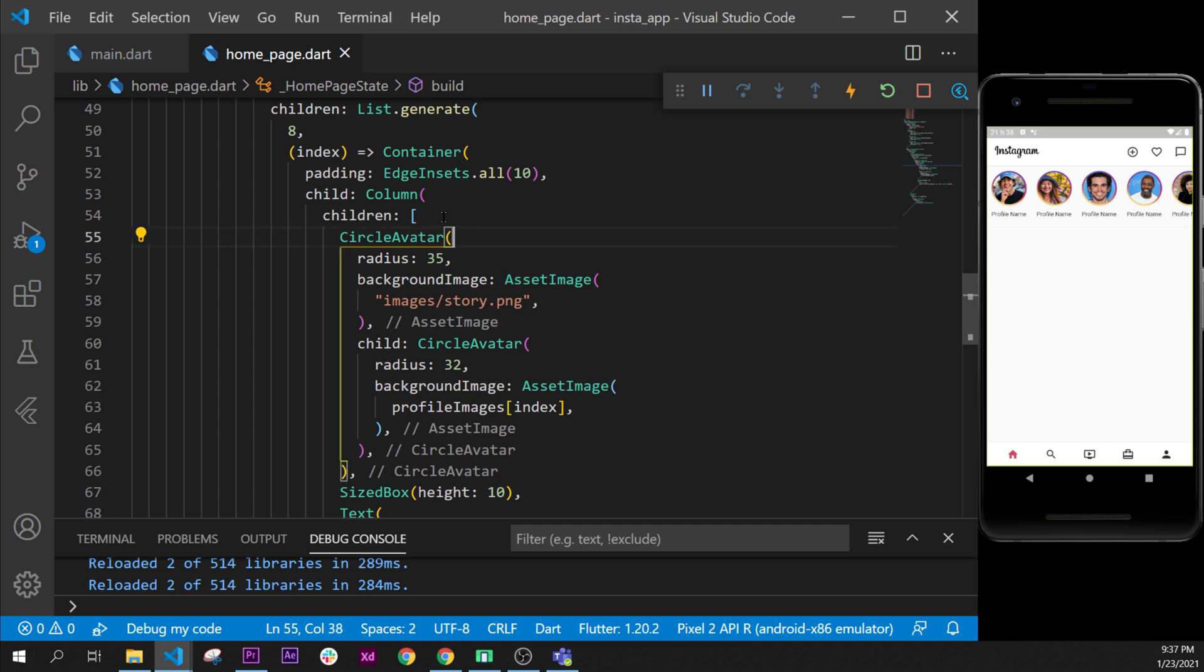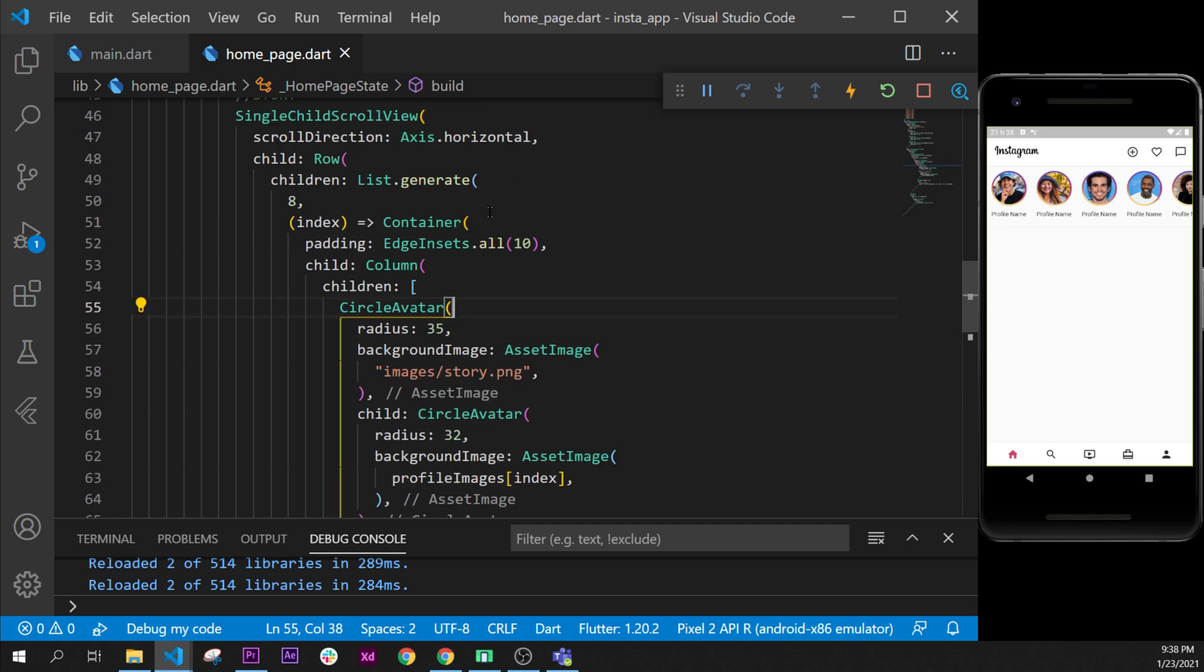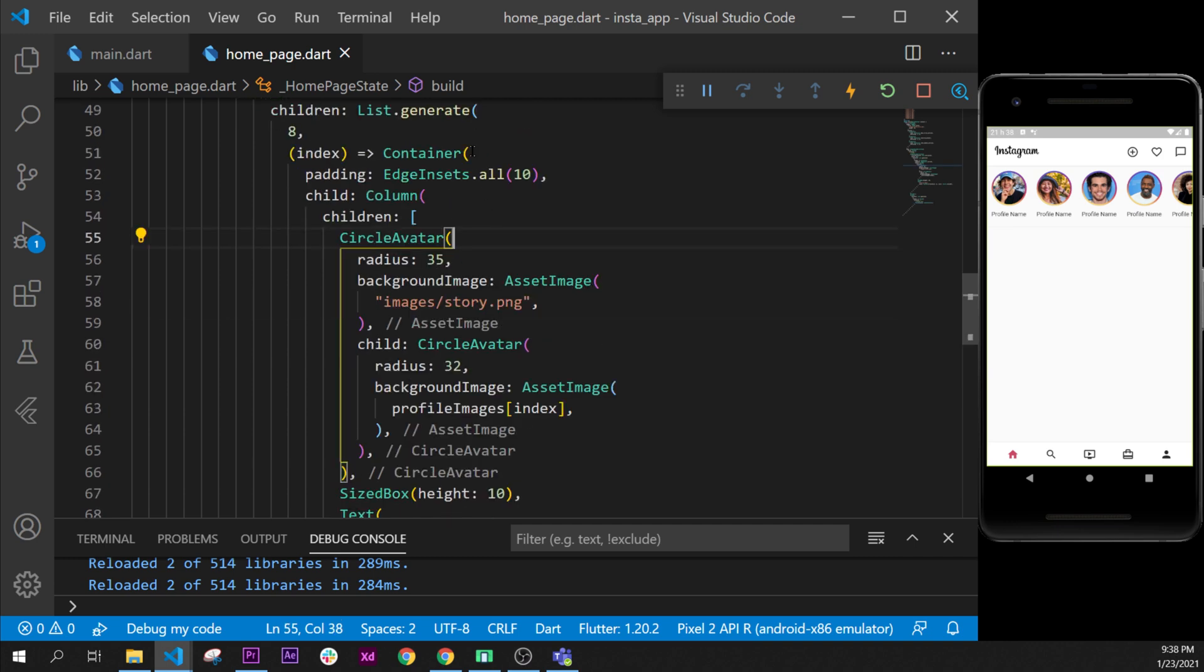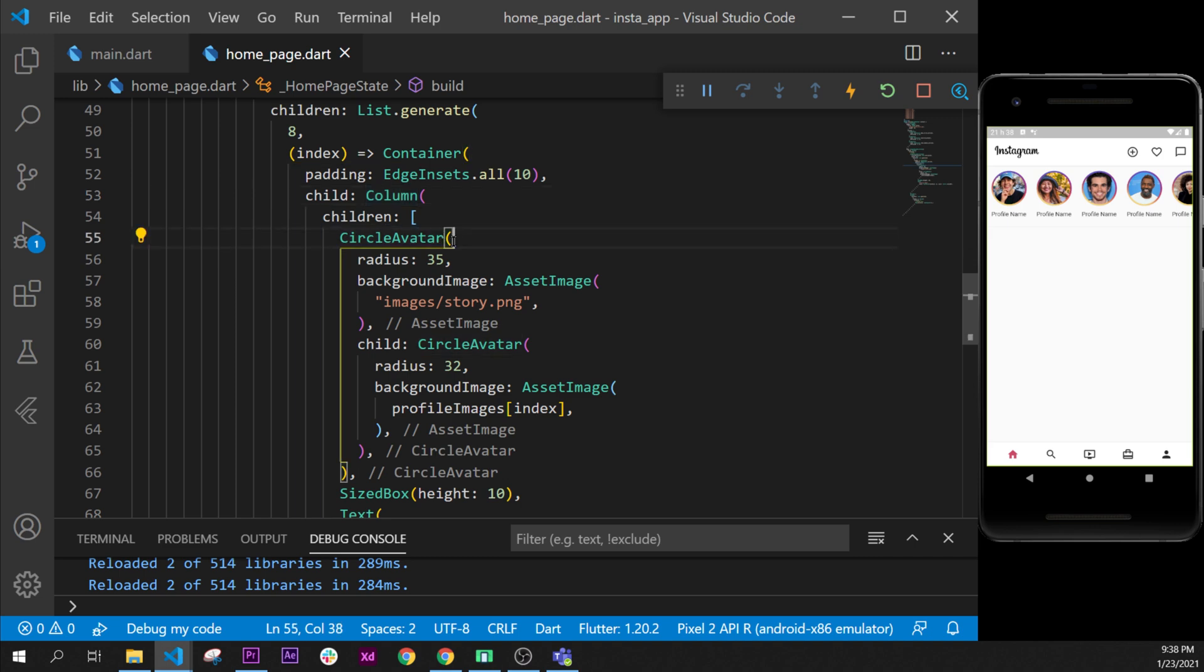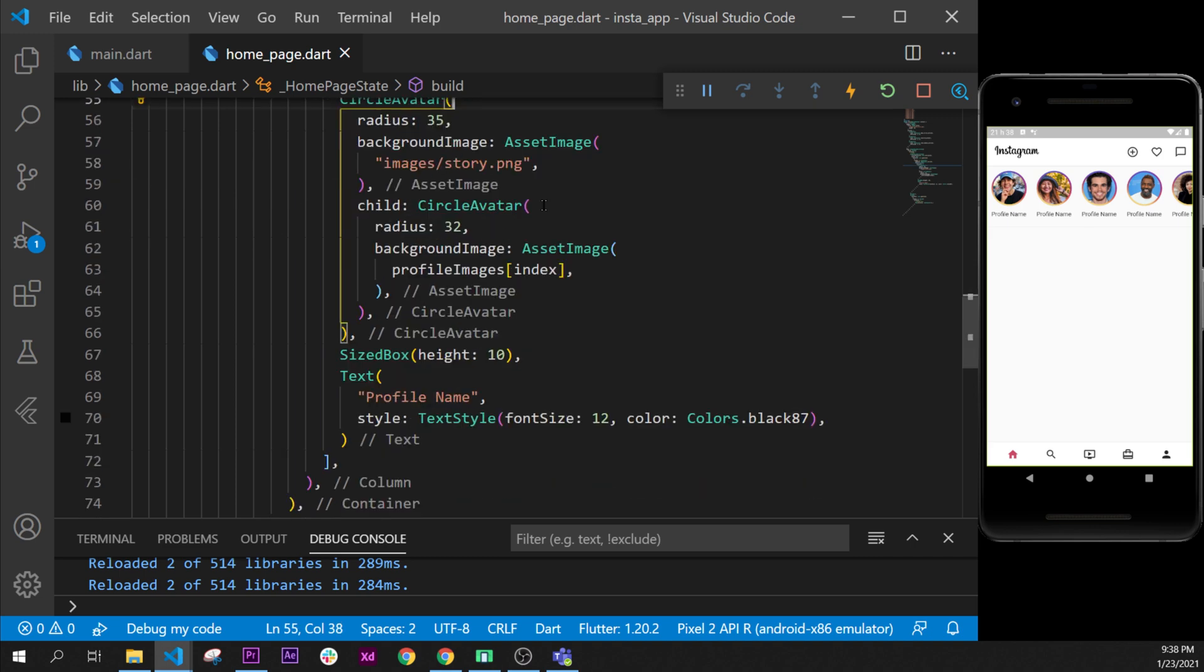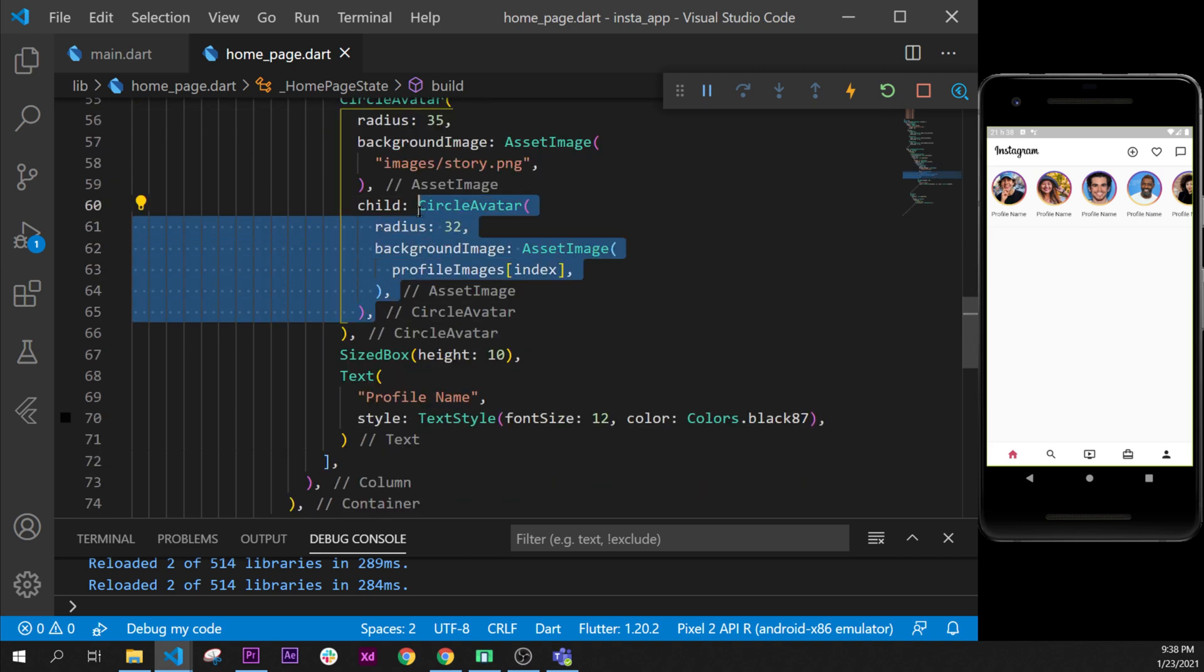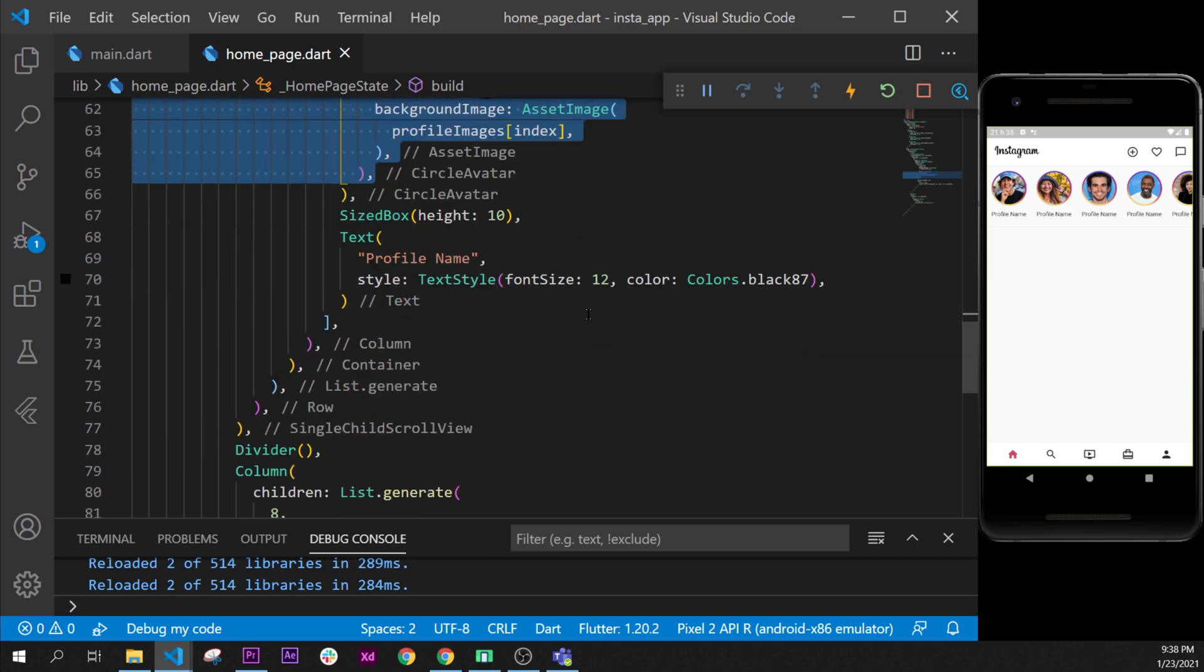So we'll say a container and we have already created an image picture like this. So maybe we could just copy and paste. Let's see what we have. We have a container with the column in a circle avatar. We want the circle avatar.